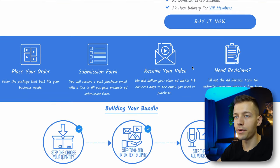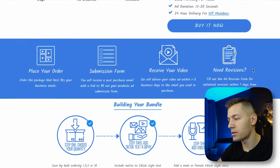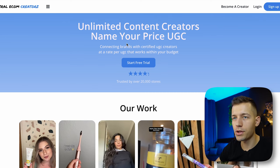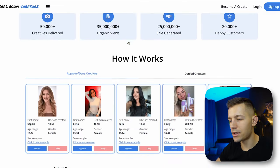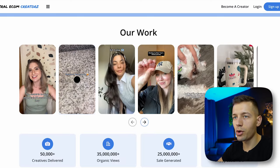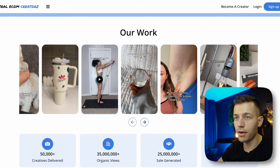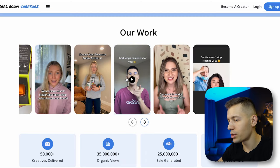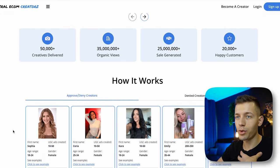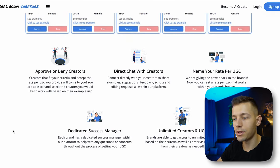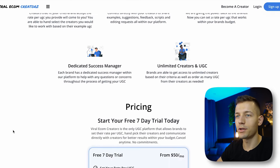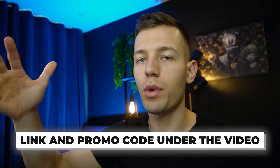Once you receive your video, you can request edits if needed. If you have a limited budget, you can get UGC content for just $20 through the e-commerce creative service. You can browse examples of creators, see if they fit your product, and choose the one you want. I personally use this method to create viral ads because it's cheap and you can control almost every step. Use my link below the video to get a $15 discount coupon.